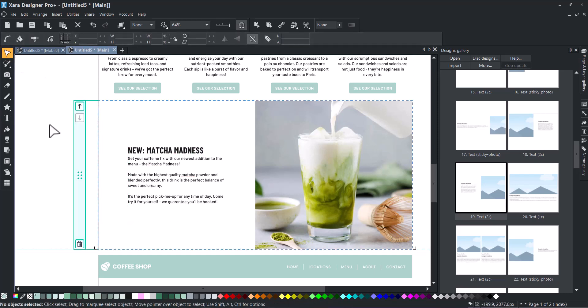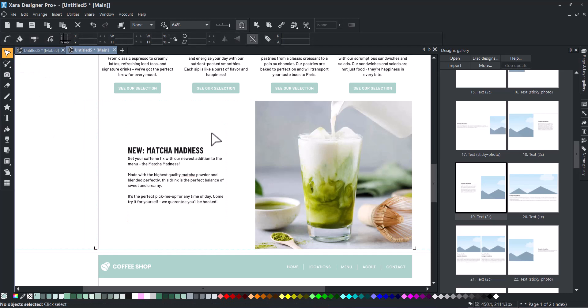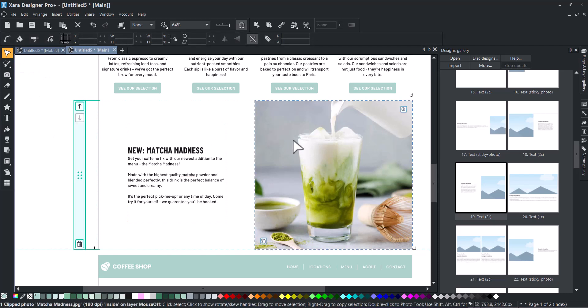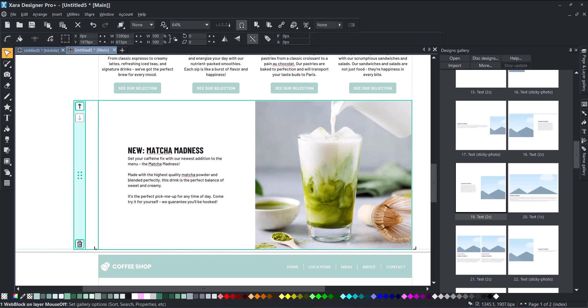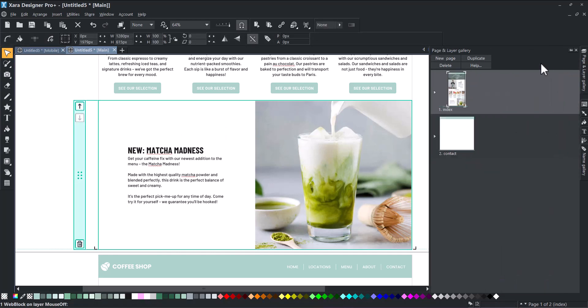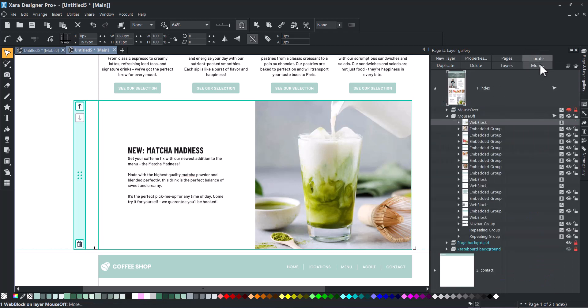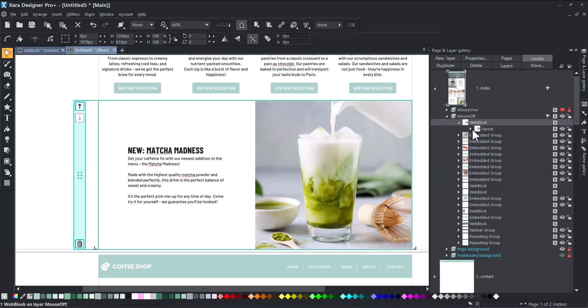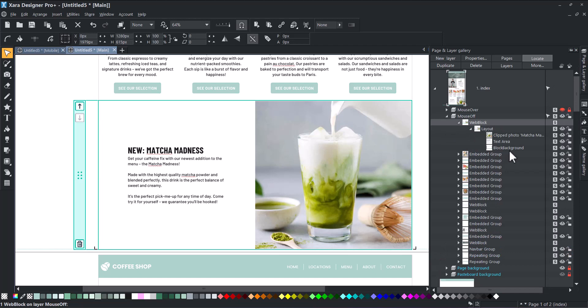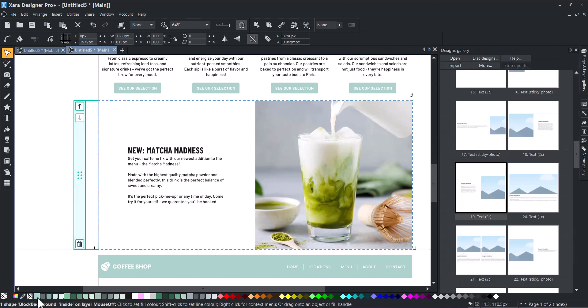In this next block, we want to change the background color. To do this, open Page and Layer Gallery, open your page and click the Locate button. It will automatically bring you to the web block you want to modify. Select the block background and change the color.